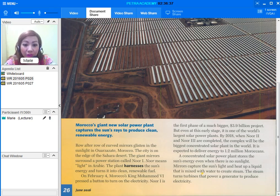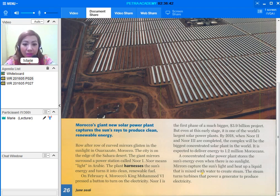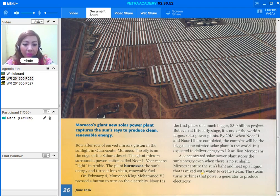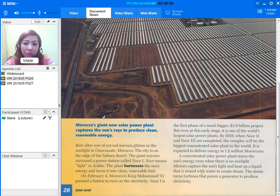Row after row of curved mirrors glisten in the sunlight in Ouarzazate, Morocco. The city is on the edge of the Sahara Desert. The giant mirrors surround a power station called Noor-1. Noor means light in Arabic. The plant harnesses the sun's energy and turns it into clean, renewable fuel.